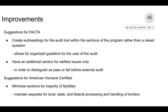After completing our audits, we have suggested improvements for both companies. For FACTA, we suggest creating subheadings for the audit tools within the section of the program rather than a raised question format, which allows for more organized guidelines for the user. Another suggestion is to have an additional section for welfare issues only, to distinguish a pass or fail before external audits. For American Humane, the suggestion is to minimize sections for the majority of facilities, maintaining separate local, state, and federal processing and handling of broilers.